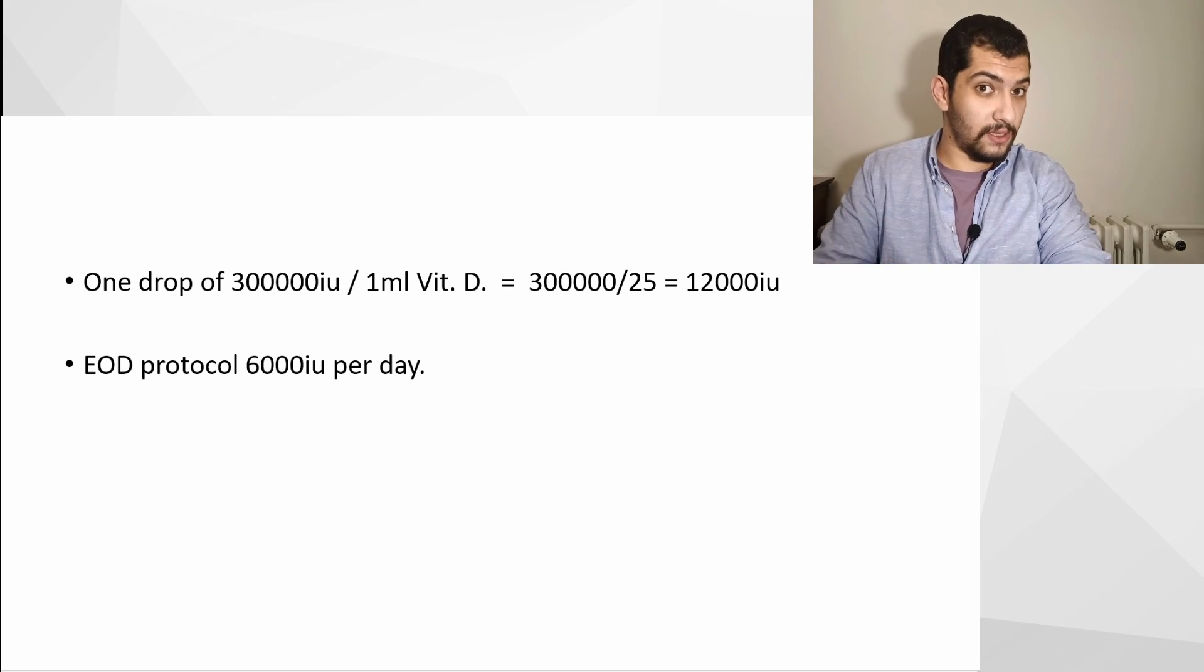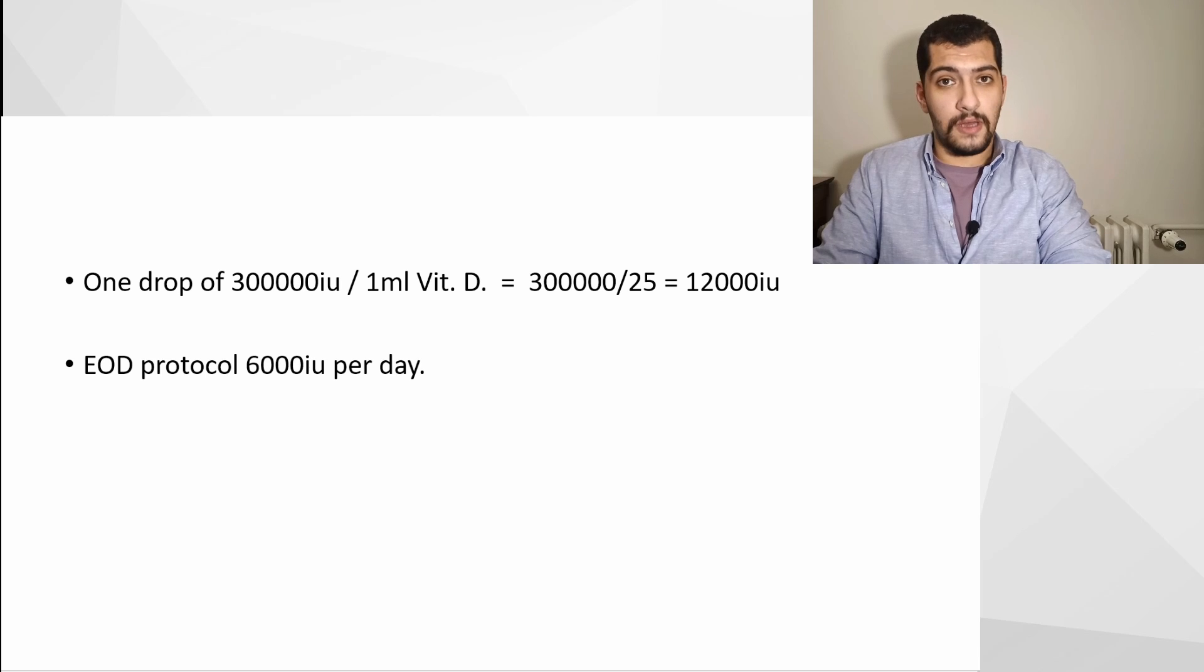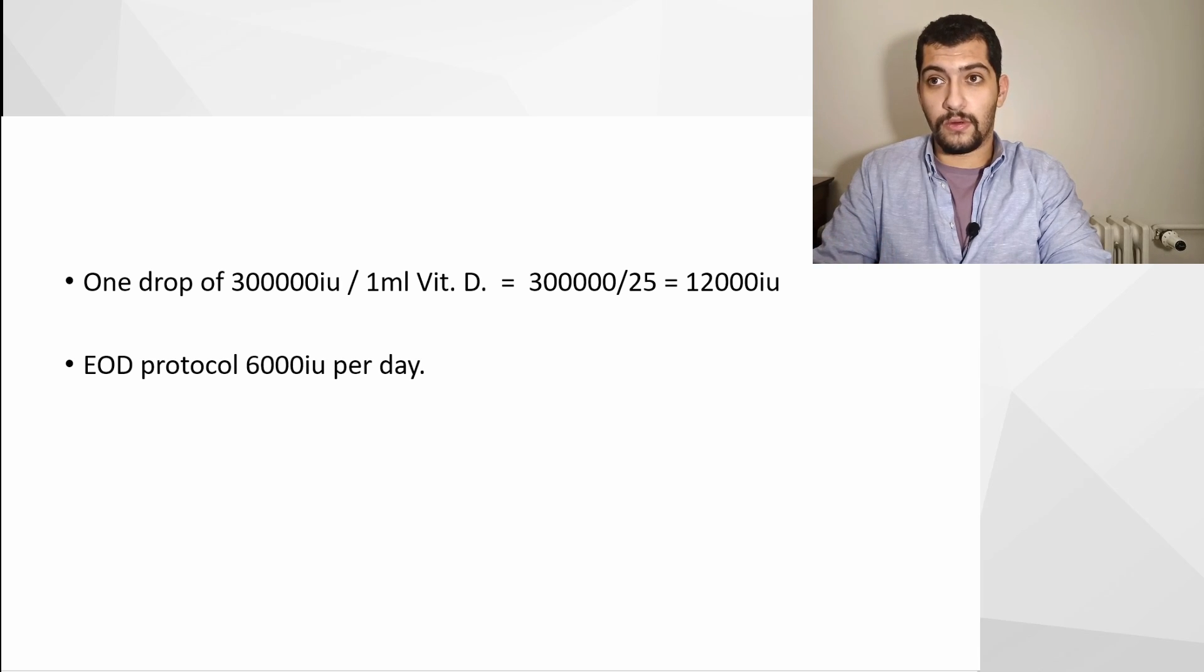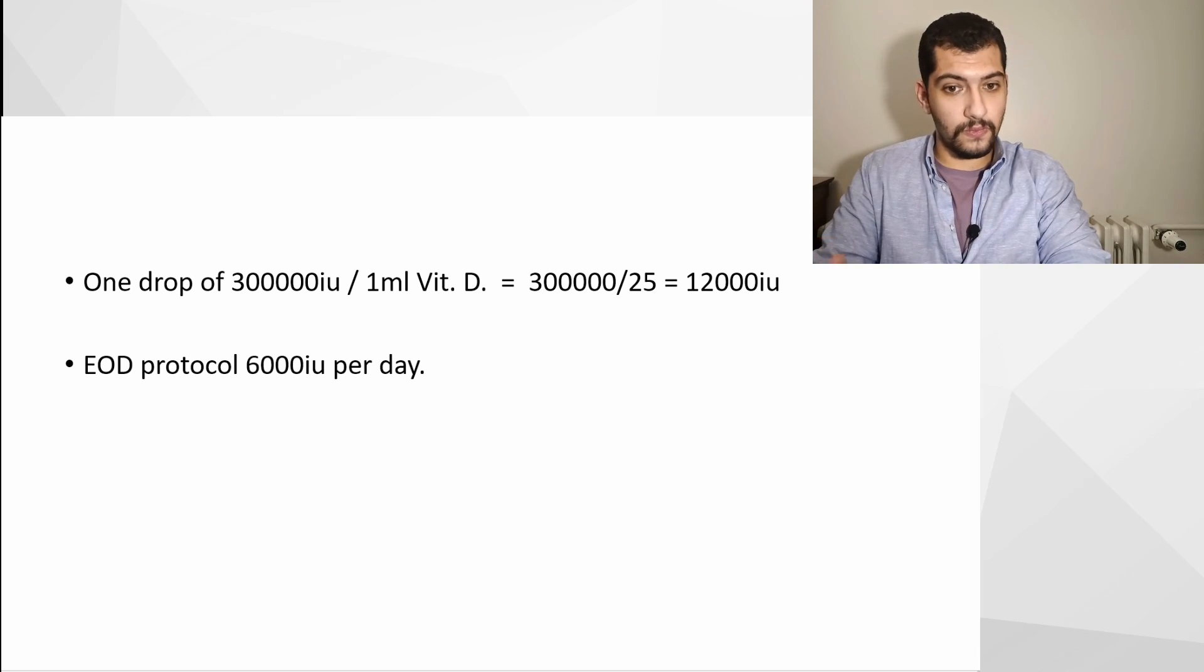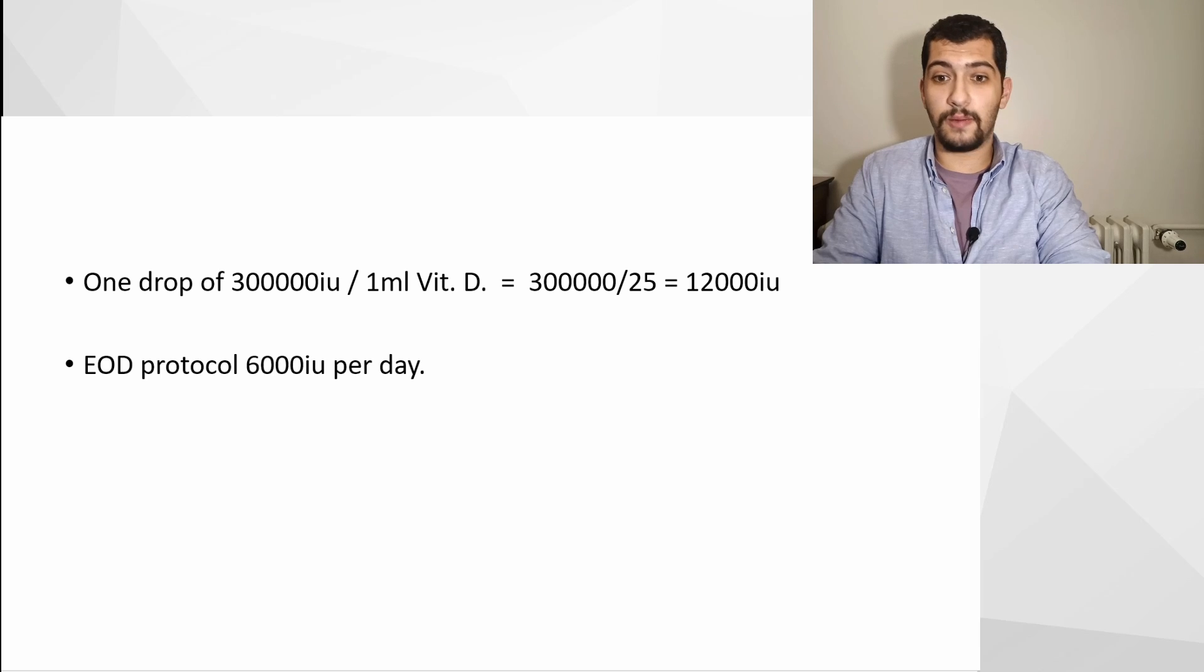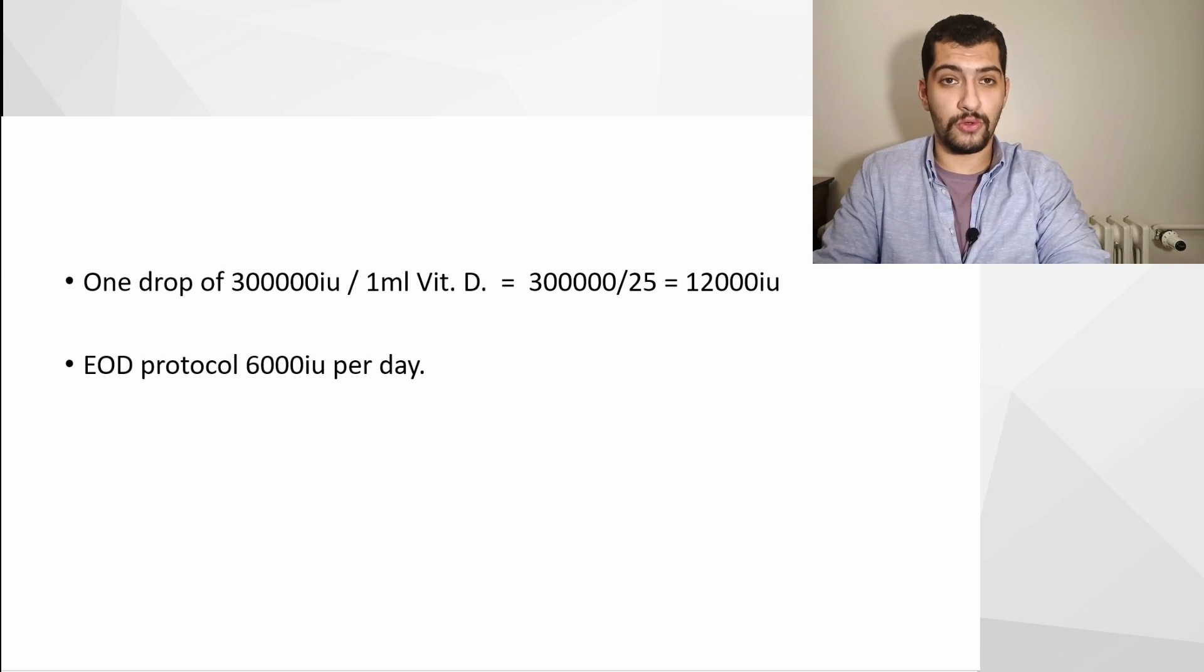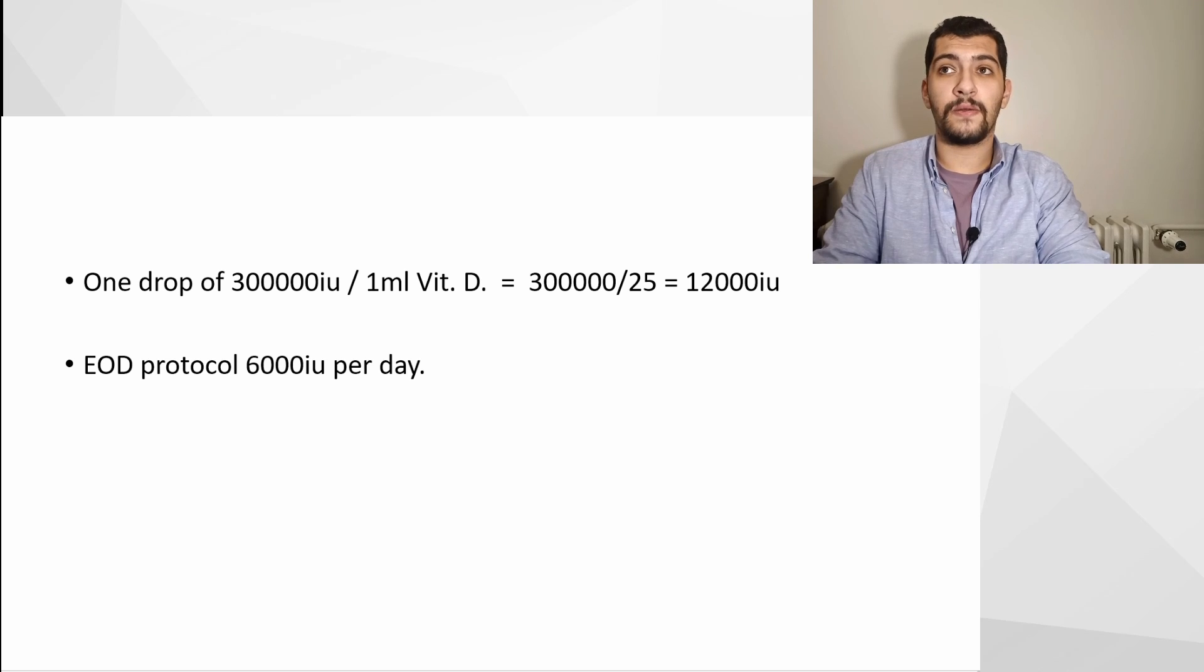Let's make the calculations again. One 25th of the vitamin D3 ampoule has one ml, so one drop of the vitamin D3 ampoule has 12,000 IU. That's quite a high dose, especially considering the highest tolerable dose.